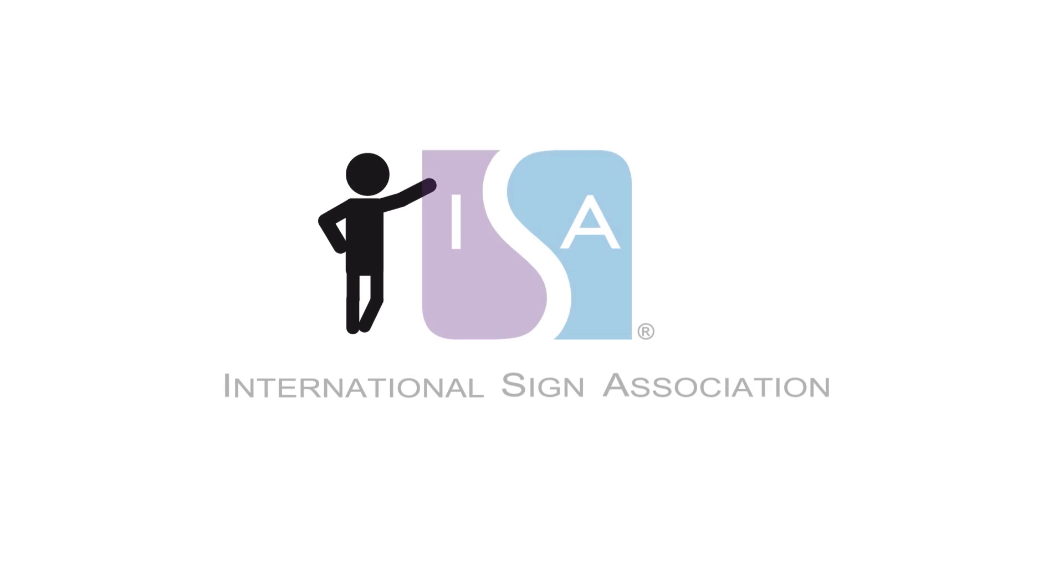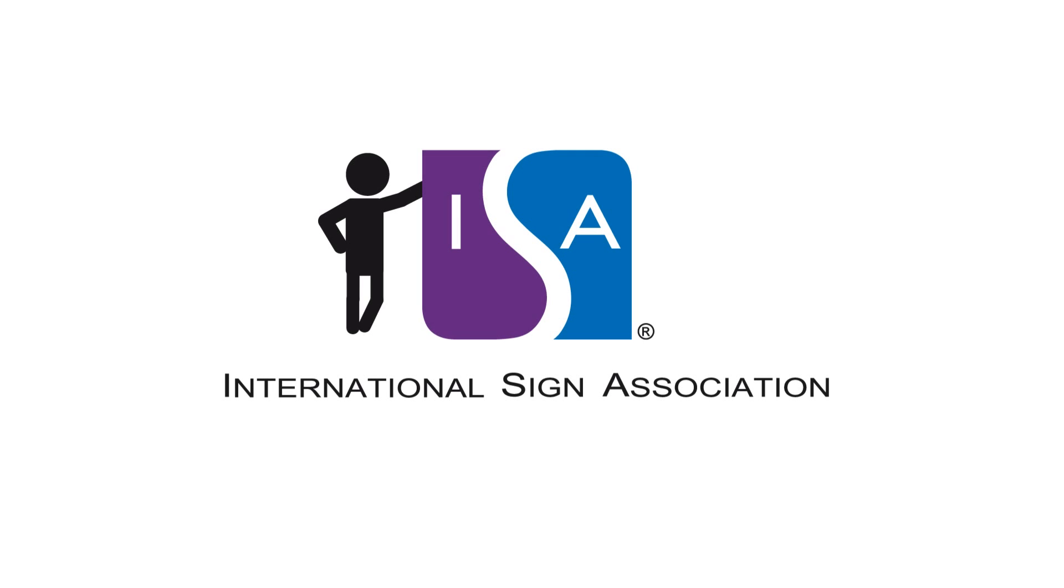As you can see, sign visibility is very important. For more information, go to www.signs.org.